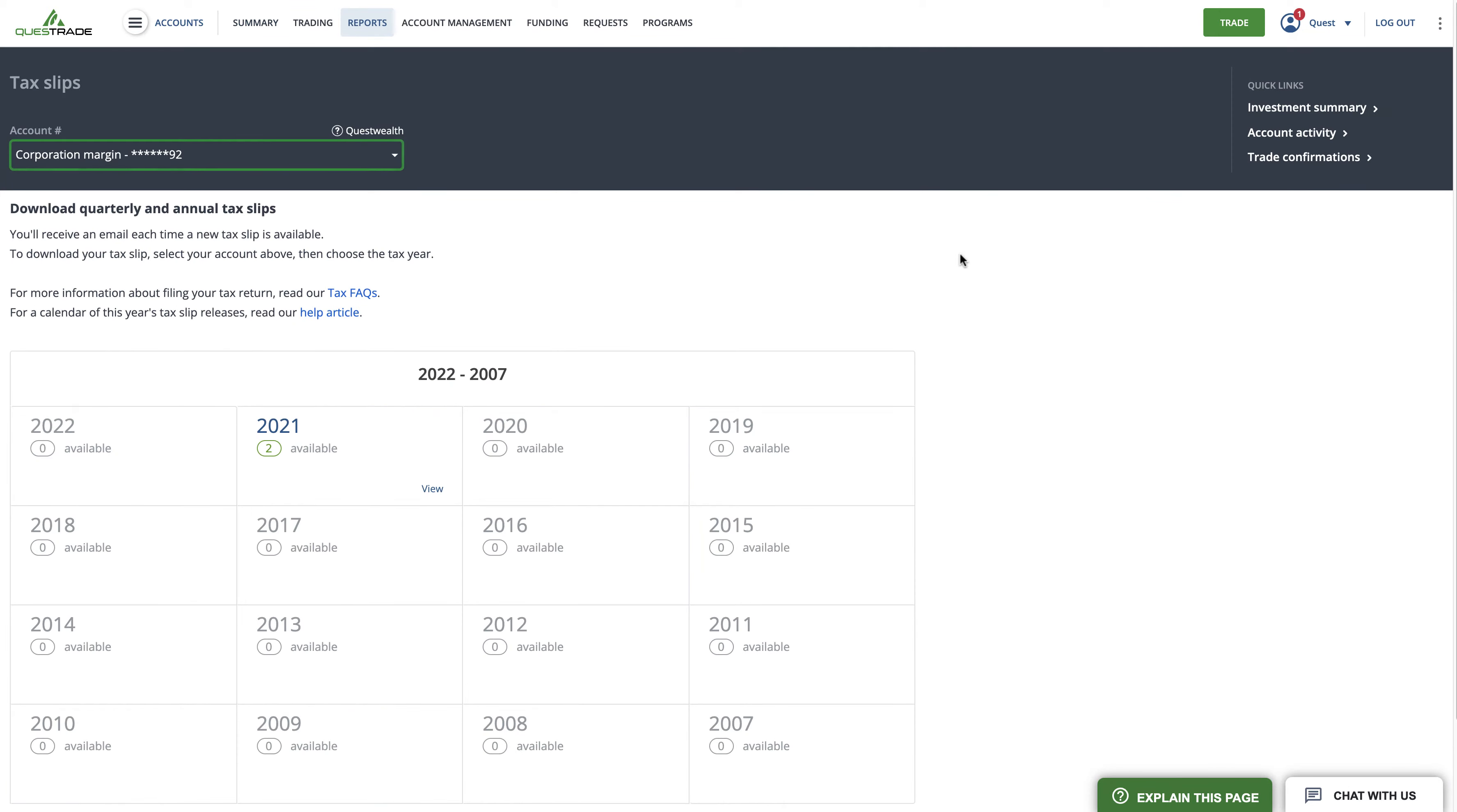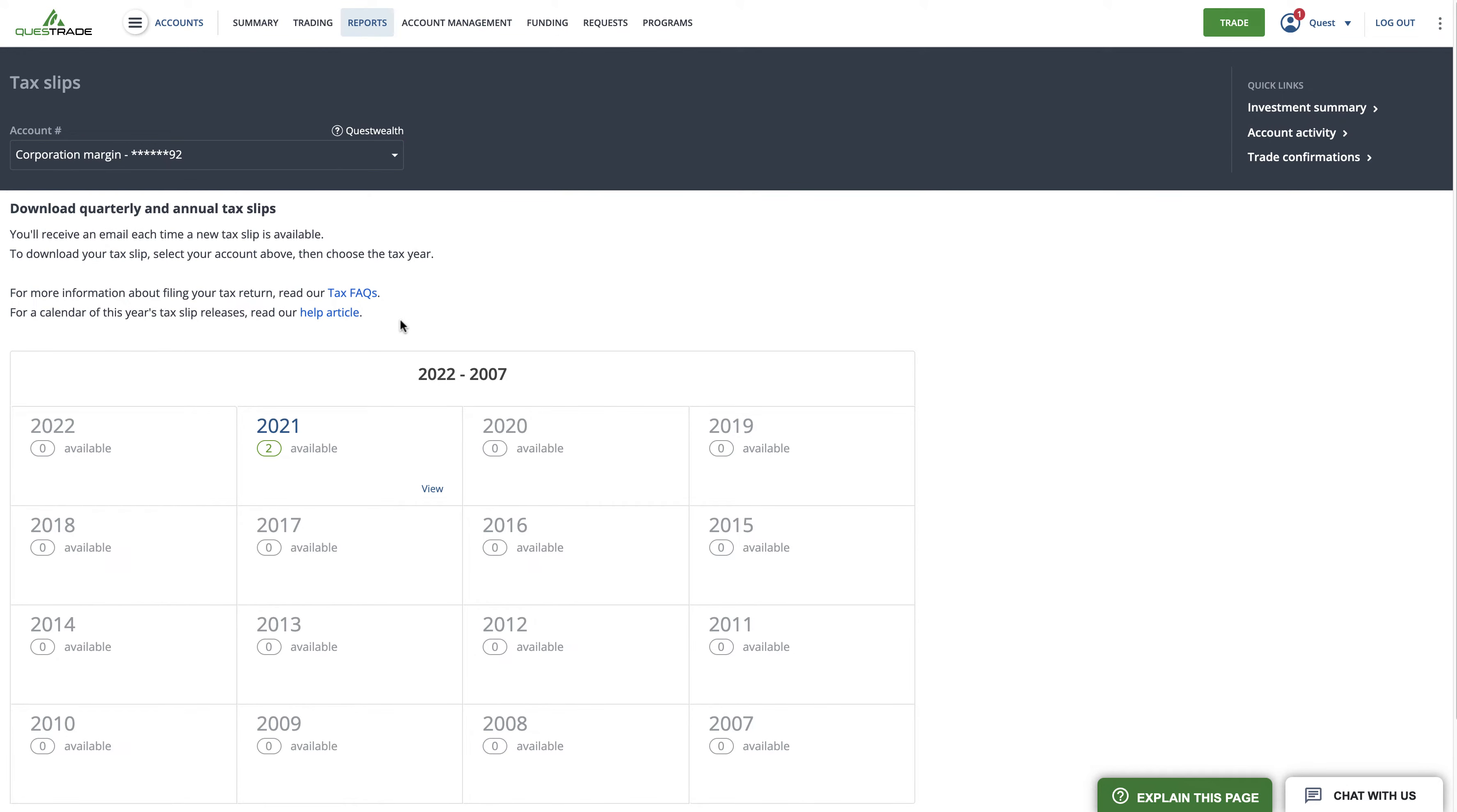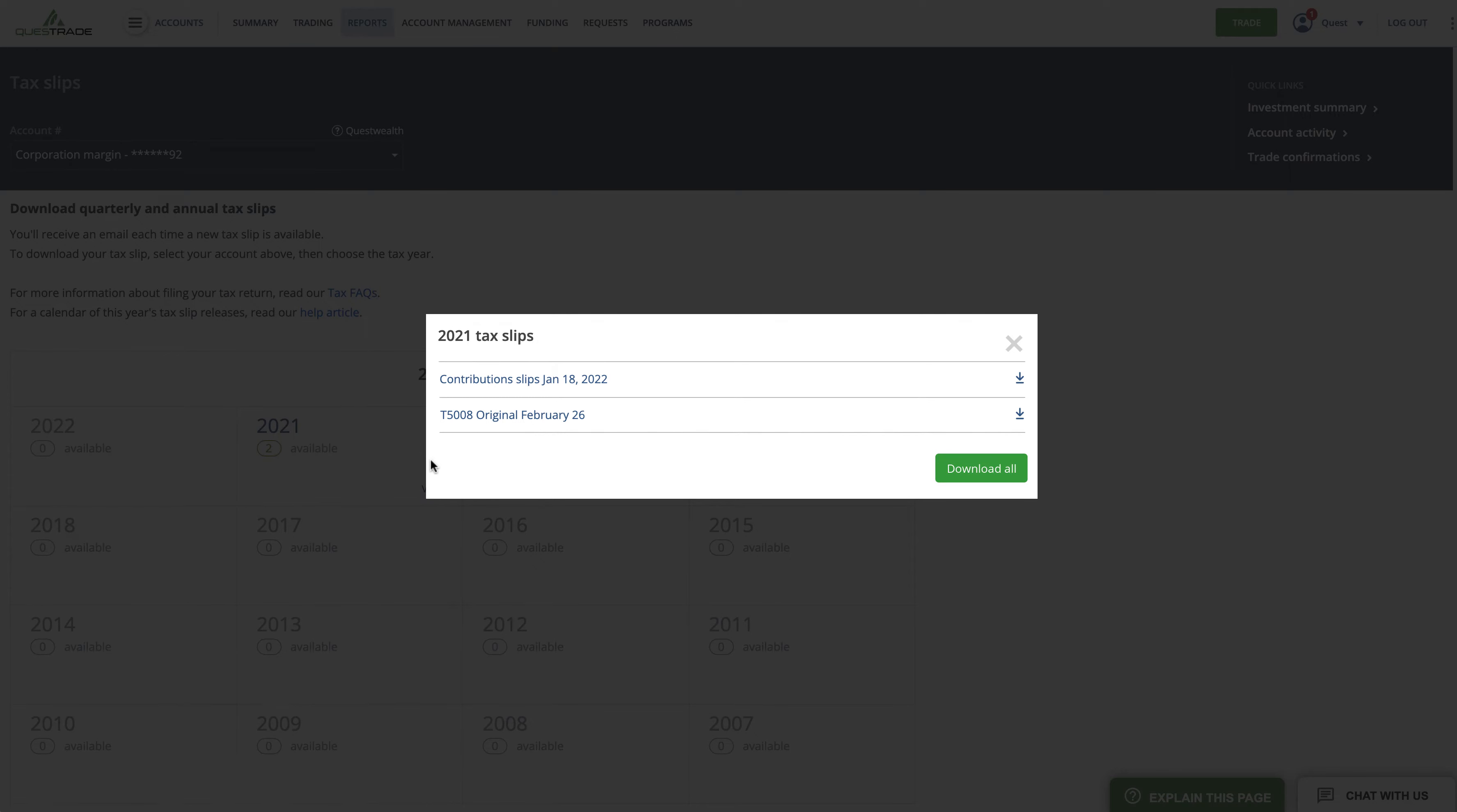Select the account number and click to download your tax slip. You can download your tax slips as either an individual PDF or all at the same time.